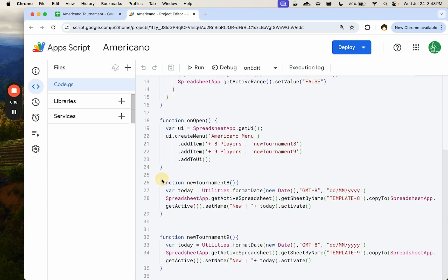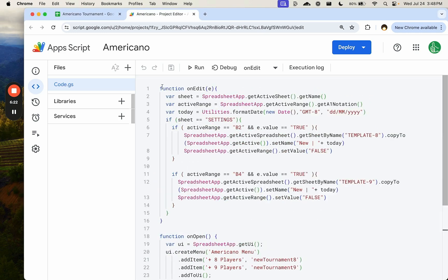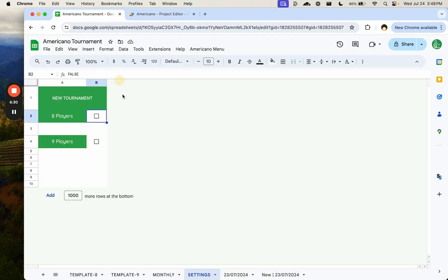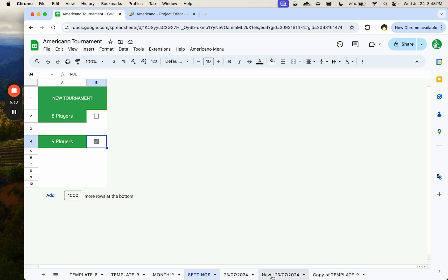So we can look at our app script again and see that. So instead of this function running here, I created an on edit function. And now an on edit function, there can only be one. It's a simple trigger. You literally type on edit, but there can only be one.